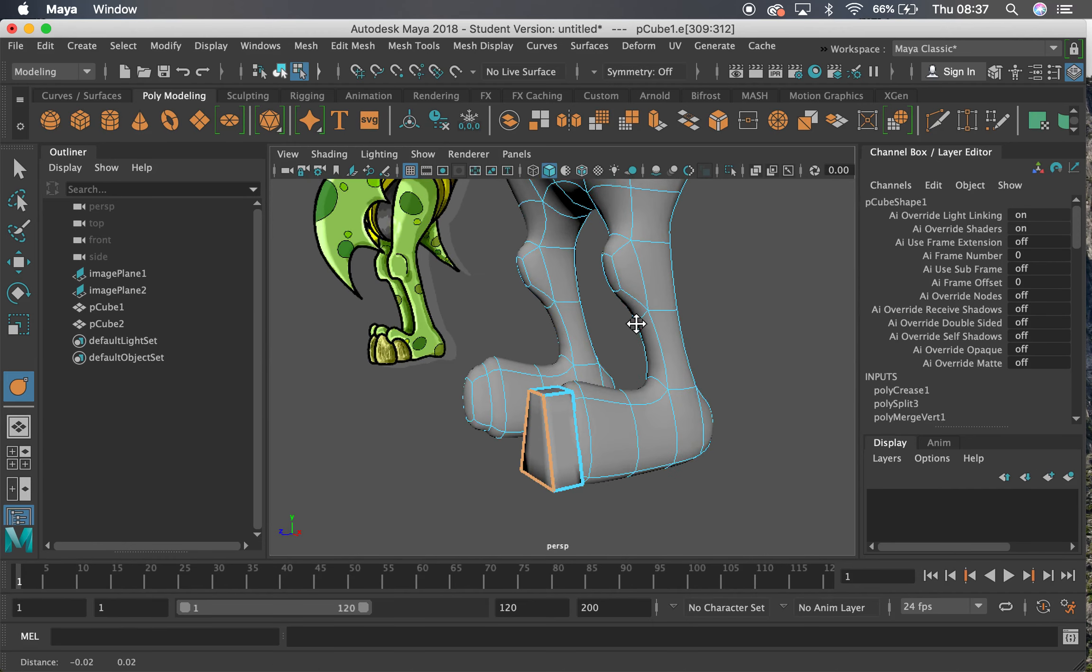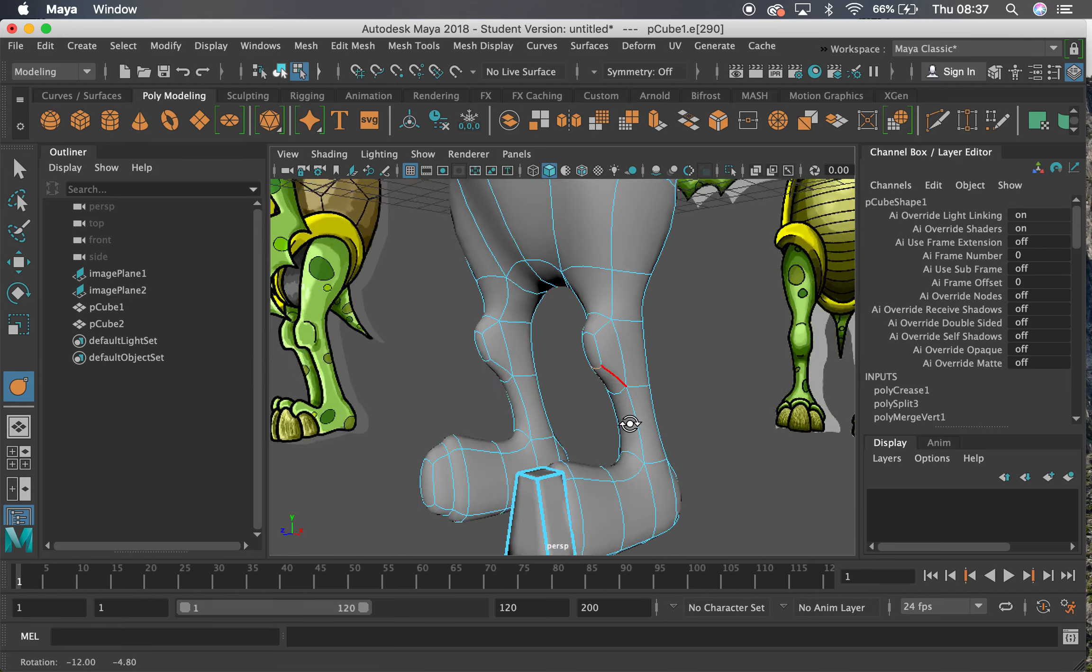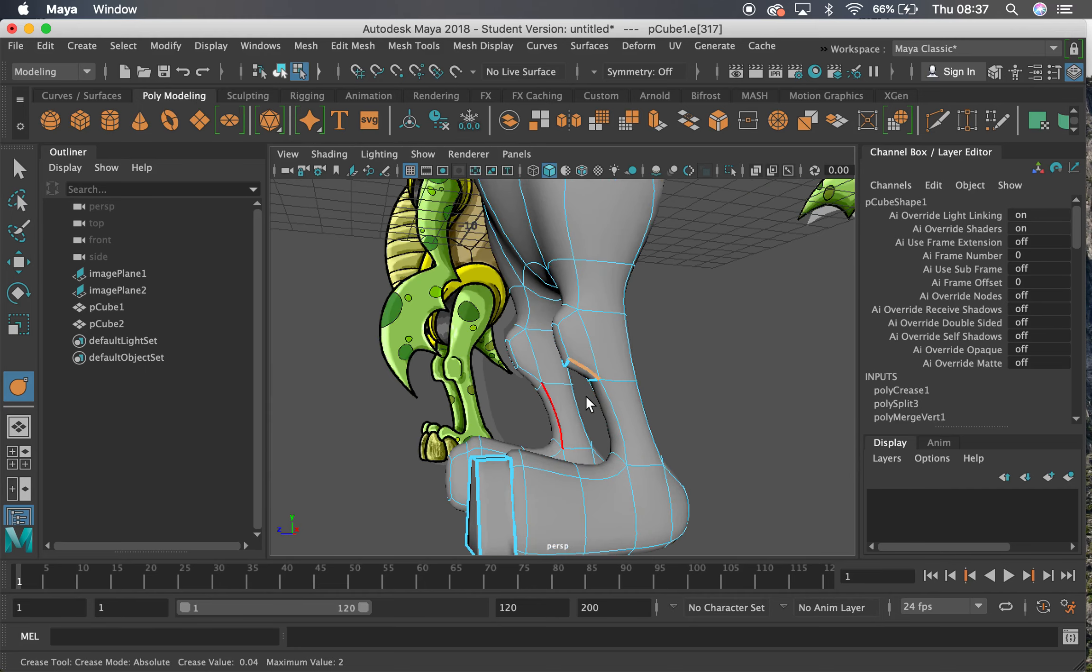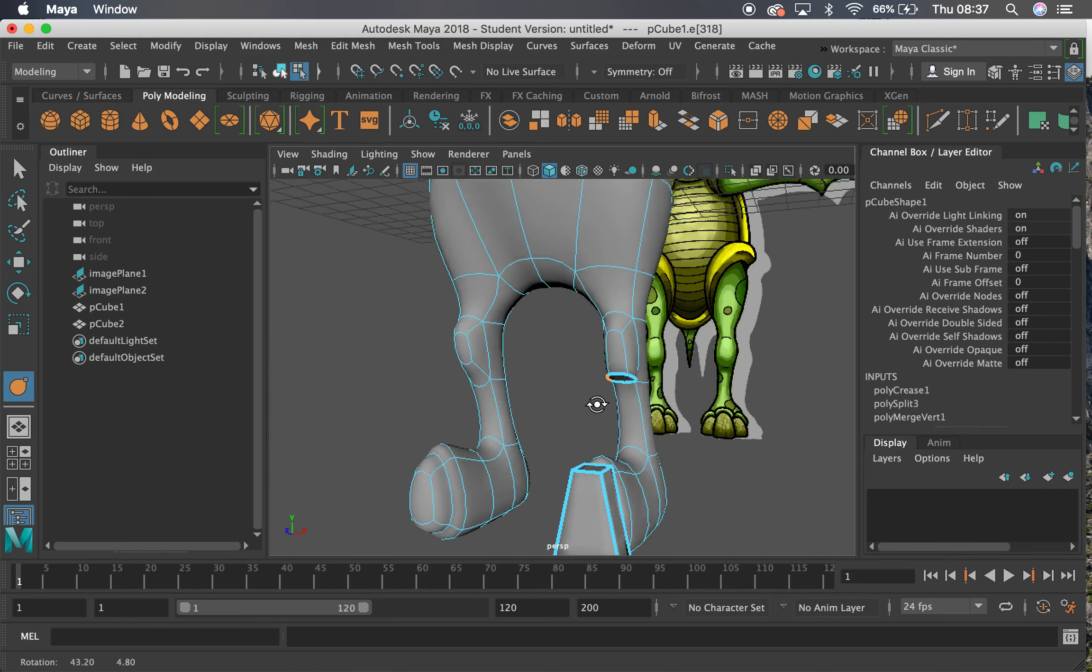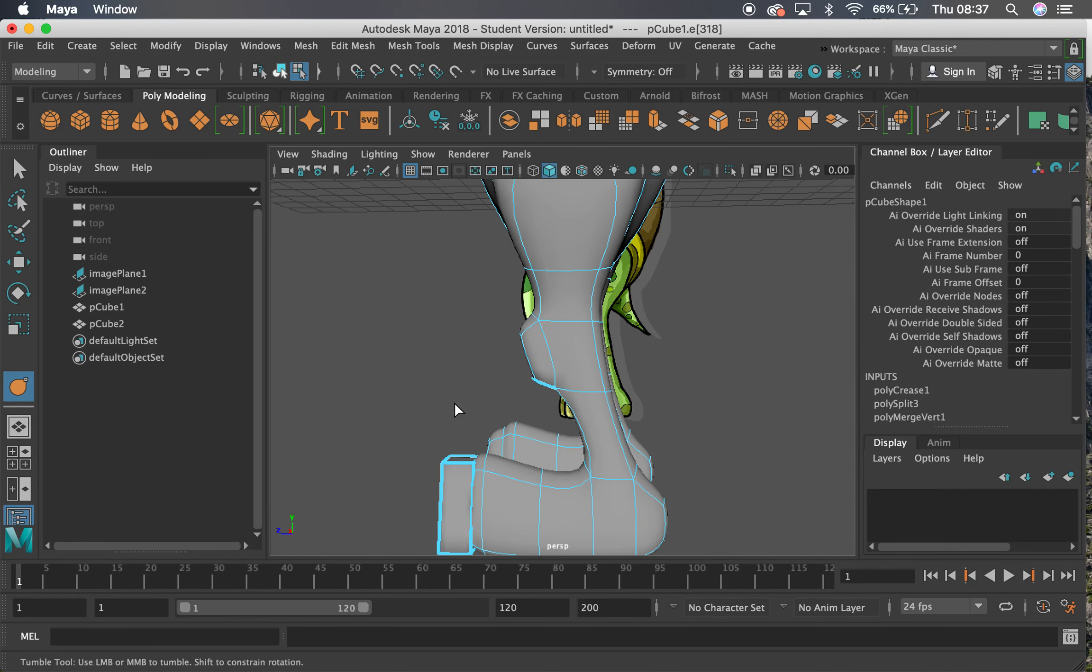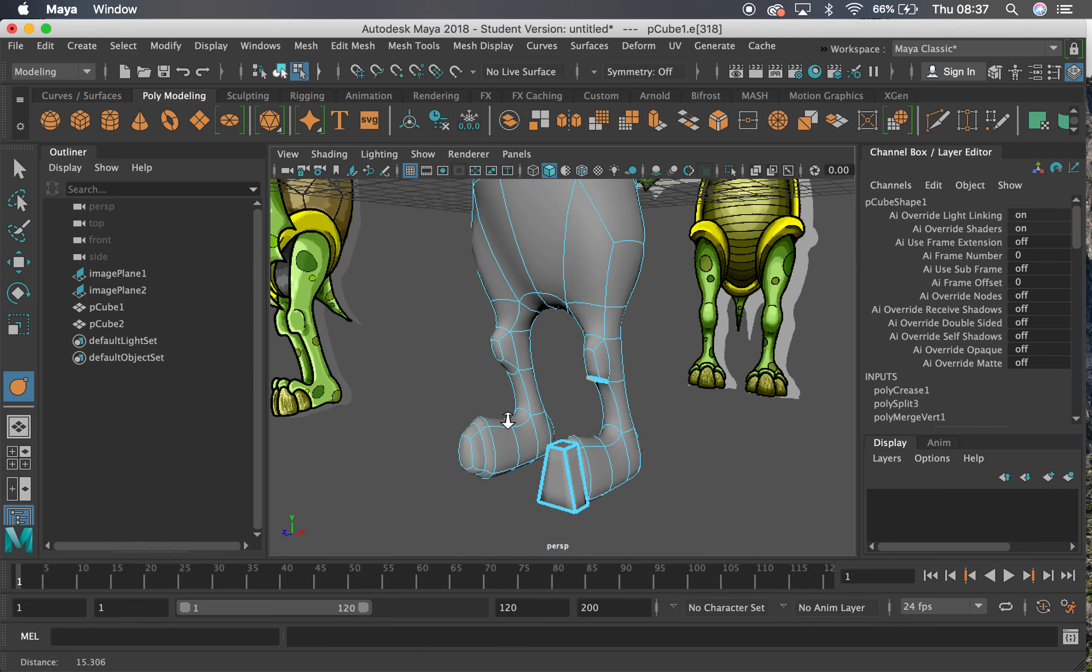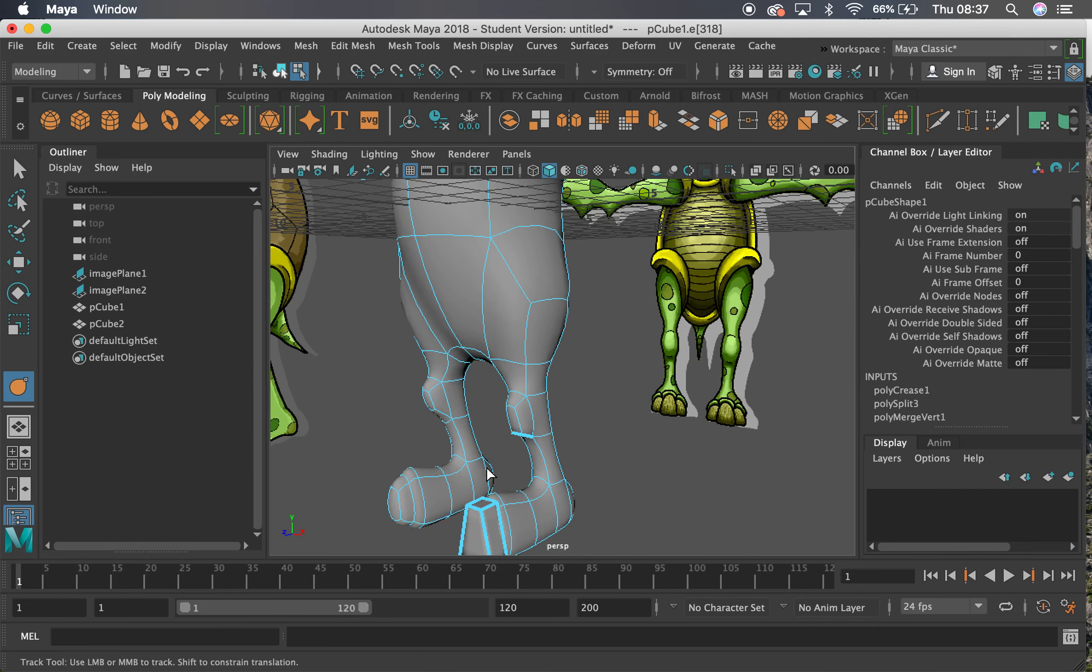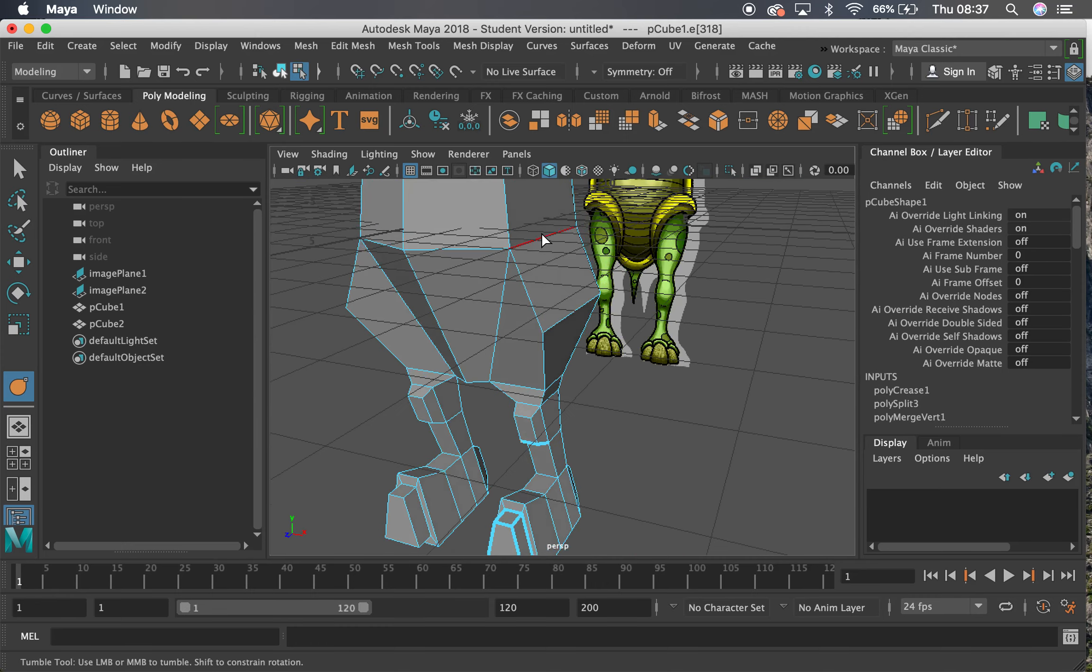You can kind of do this on the fly. So if I crease this edge here, you can see how it drags it down. If I crease that one there, it's taking it up a little bit. If I crease this one, it's bringing that down. Crease that one, it's bringing that one down as well. So you can crease in this preview mode here to see how it's gonna affect it.